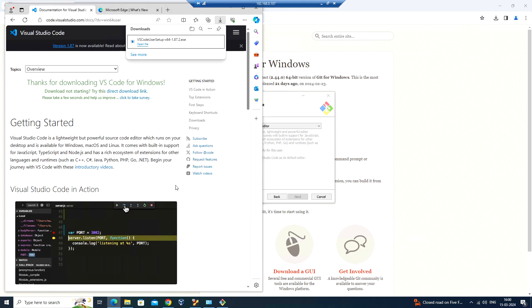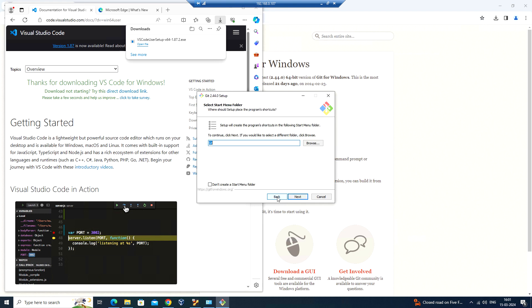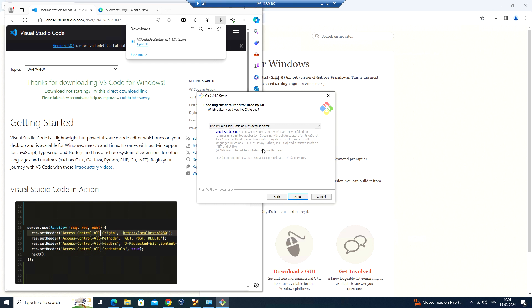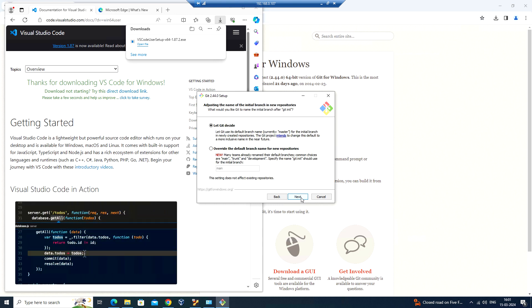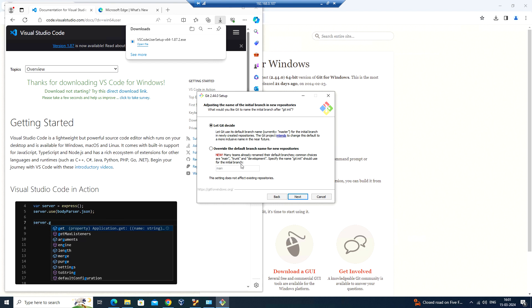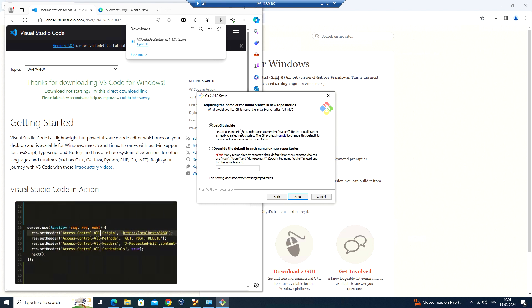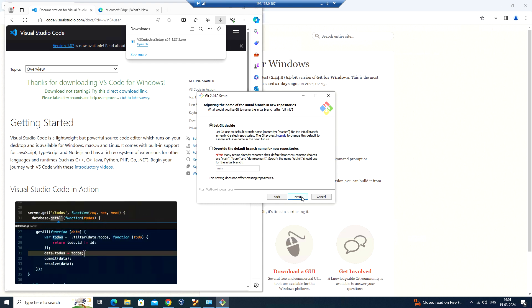Now let me go back to the Git installation. Let me click on back and next. Now I see the next option enabled. Click on next. Here there are two options: whether you want to let Git decide or override the default branch name for the new repository. The previous one is called main, and here the default one is master, which is currently selected. I'll leave the let Git decide option and click on next.